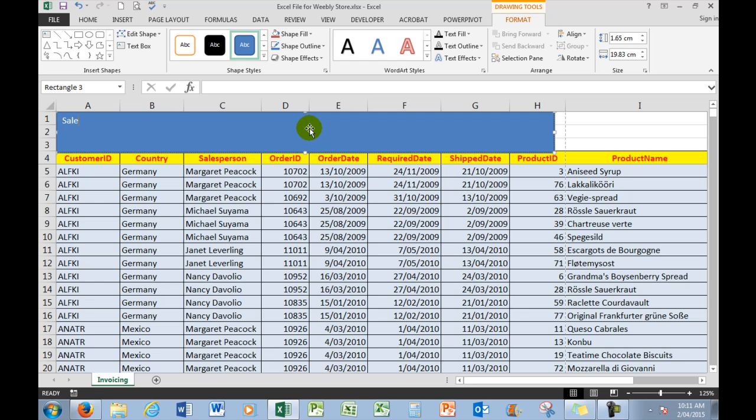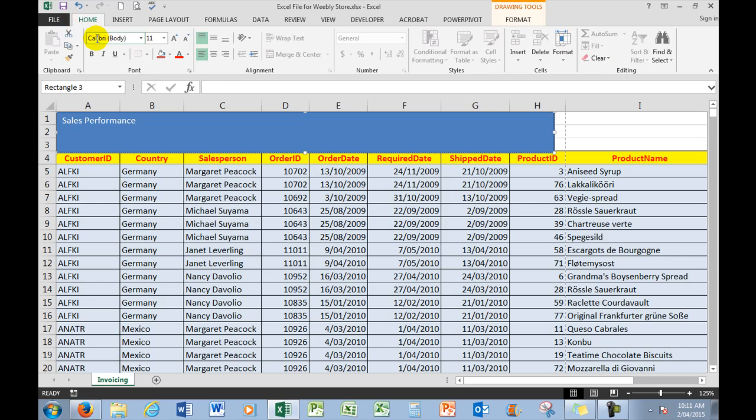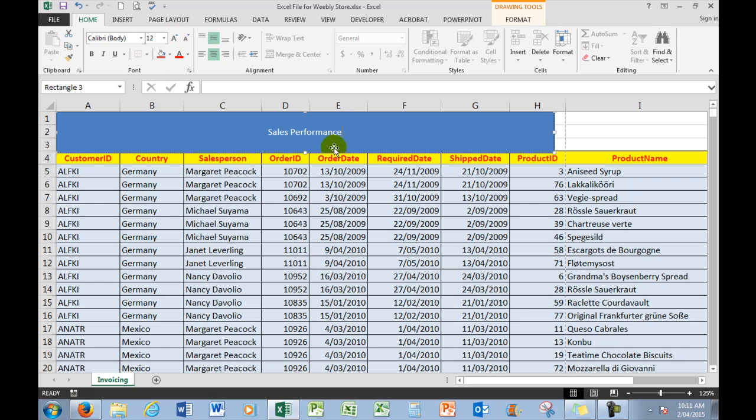cell, so I'll say sales performance. And because it's a shape, I can center align the text within the cell, or within the shape I should say. We'll center align it vertically as well. We'll make the text